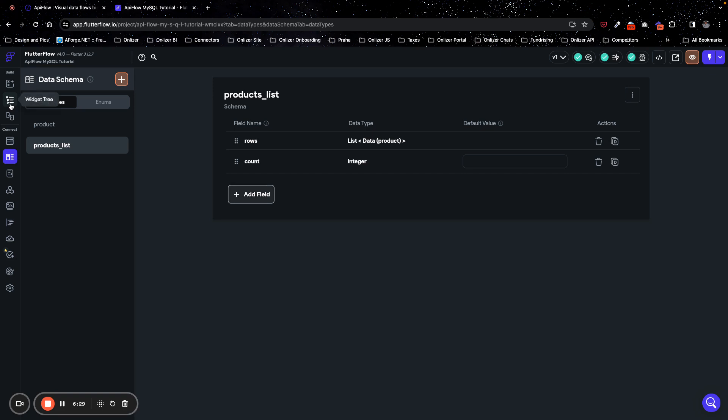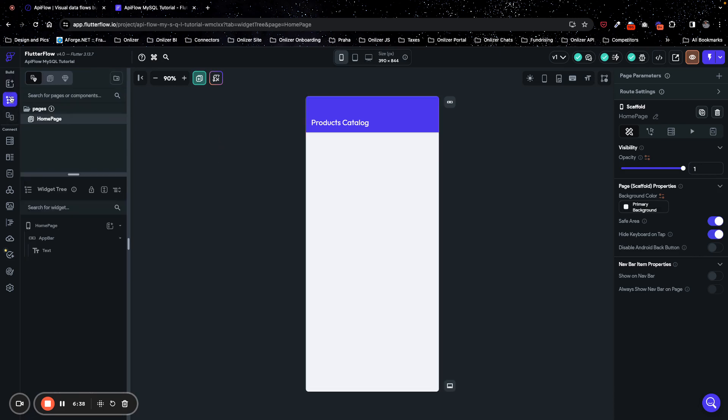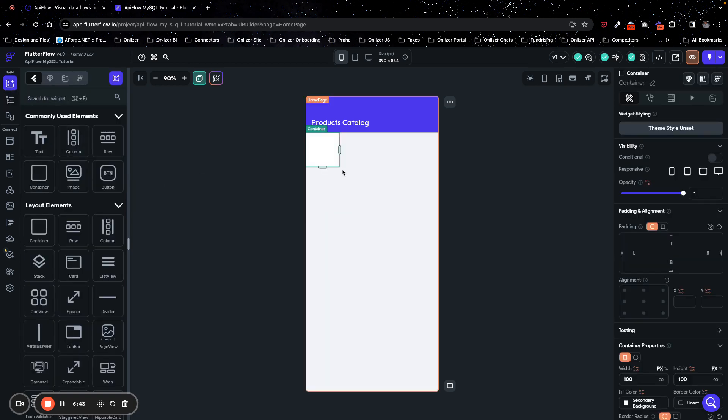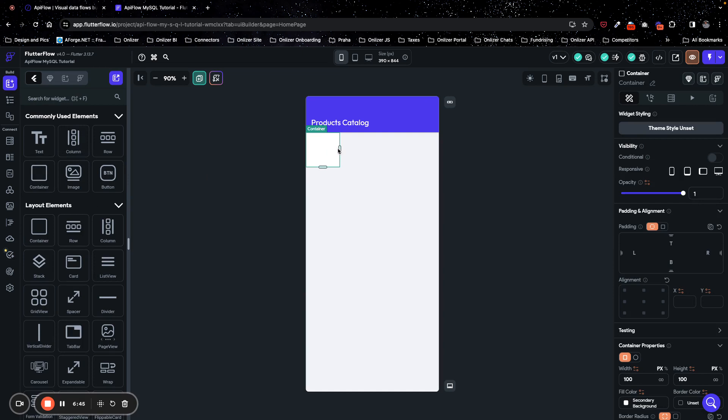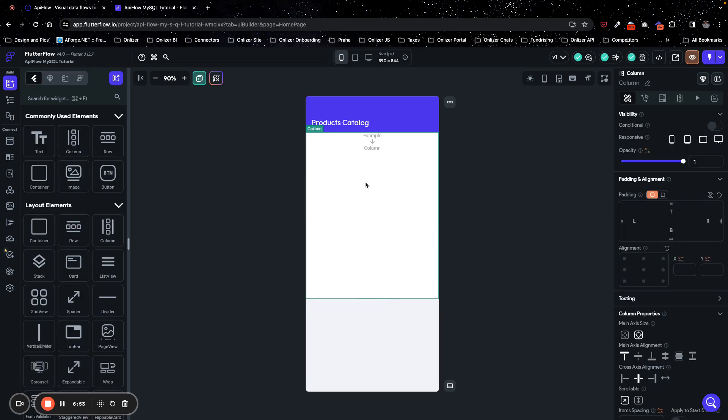I have my data type set, and now I can go and create some UI to show my products. So what I will do, I will place some container here. I prefer to use some basic container and put a column inside so I will be able to map some data to this column.